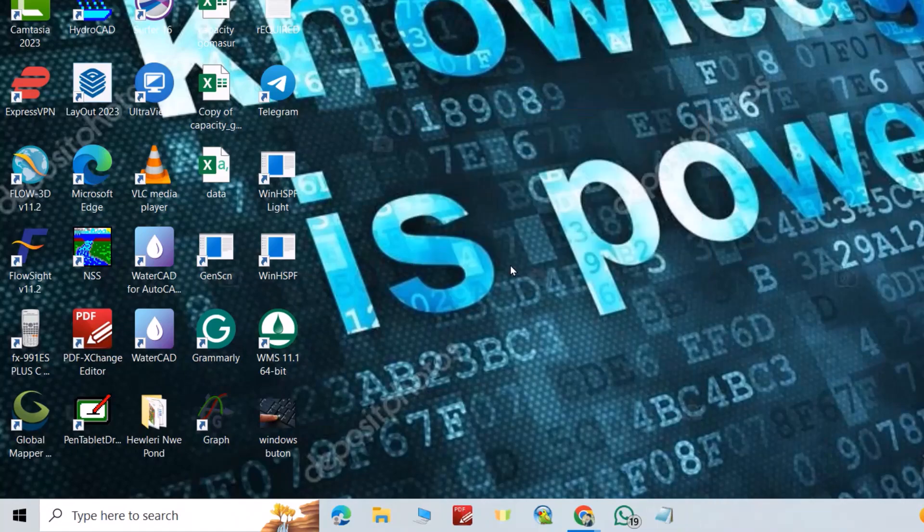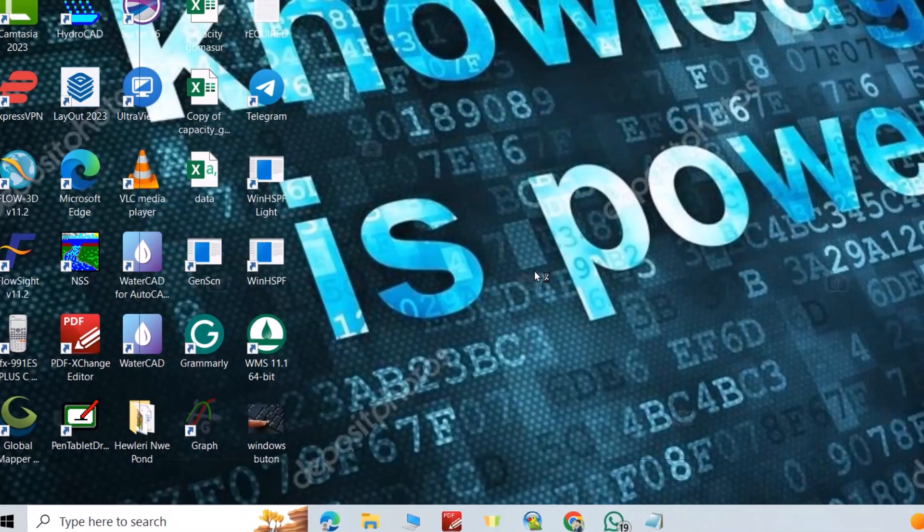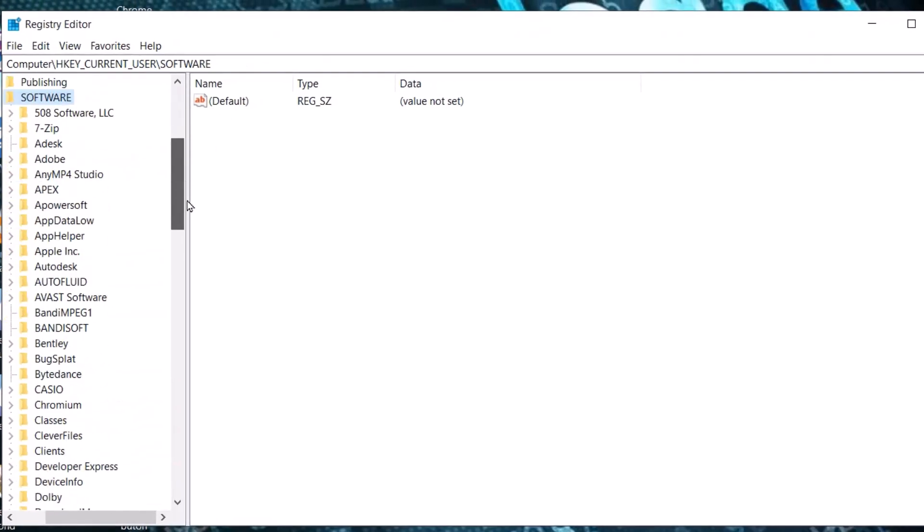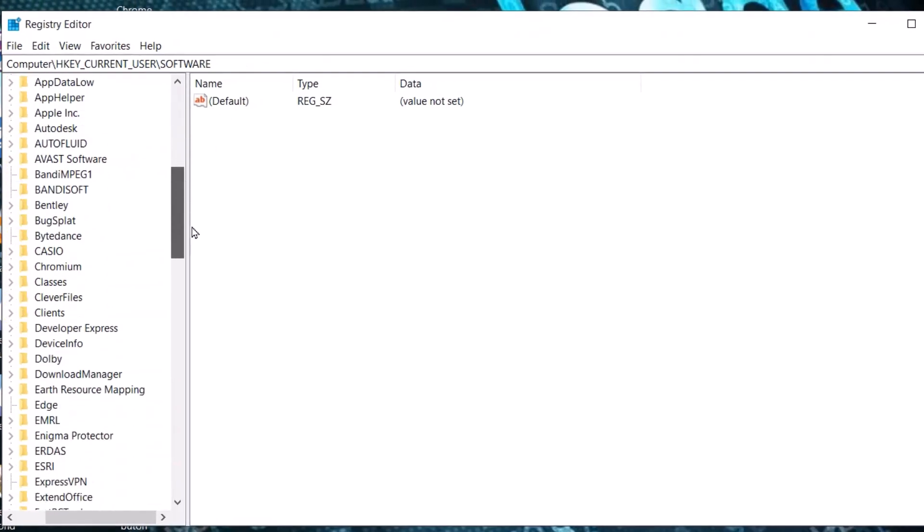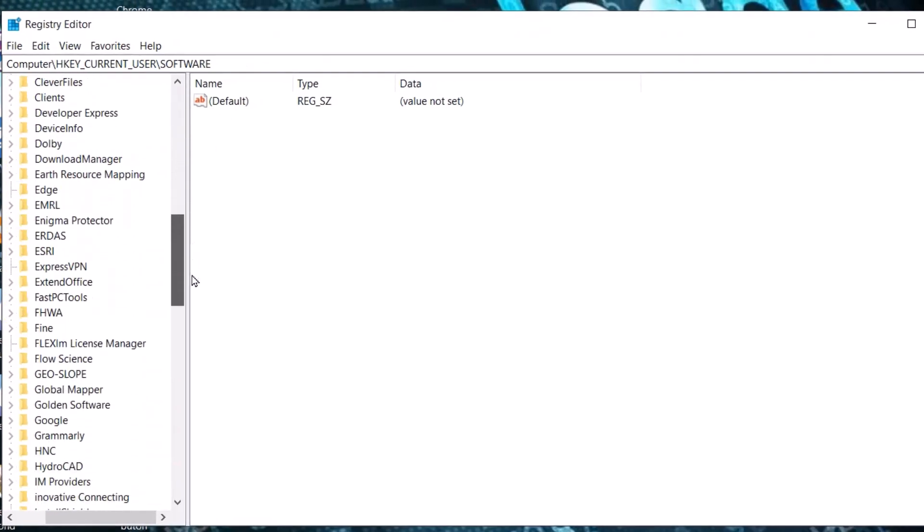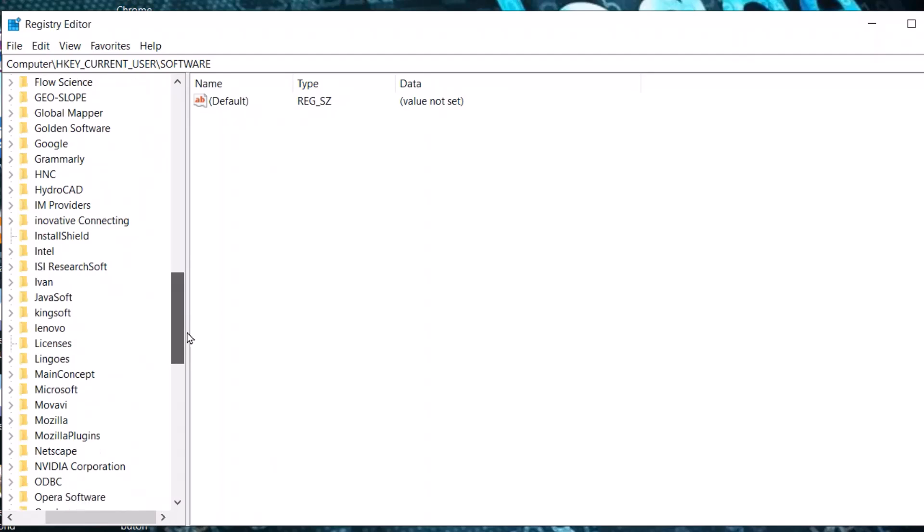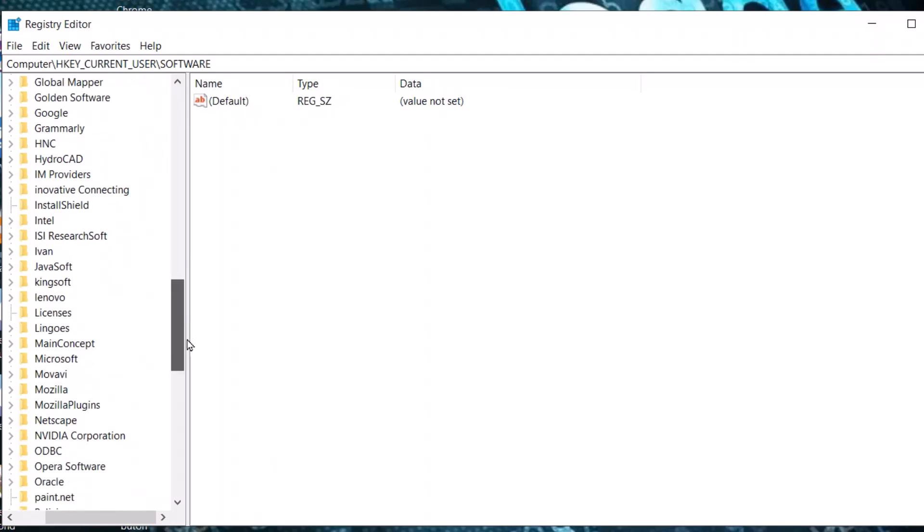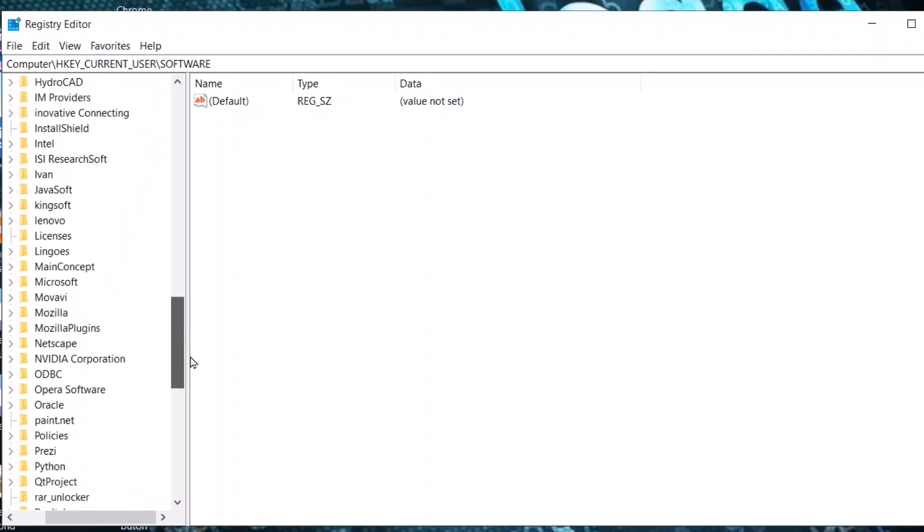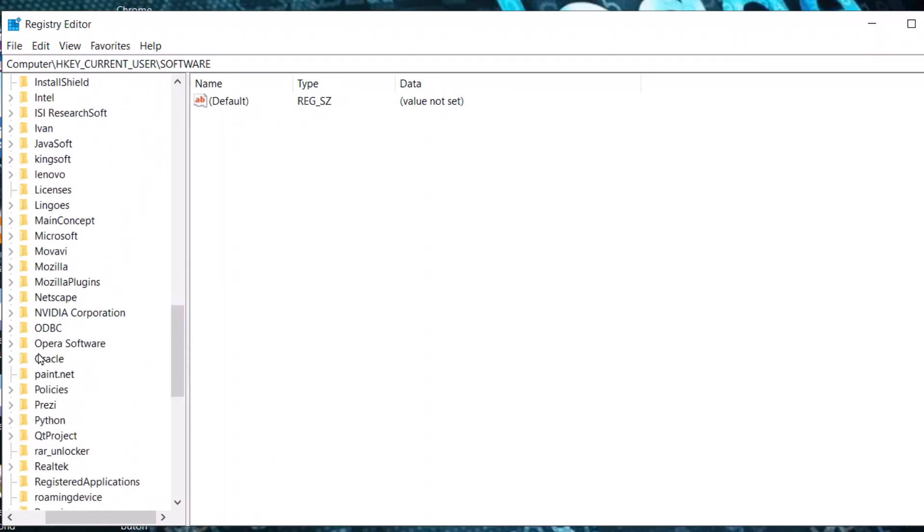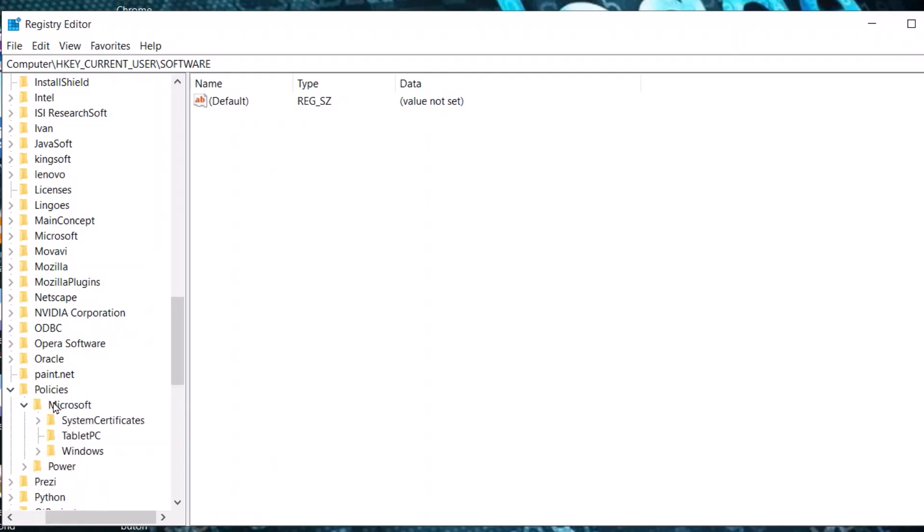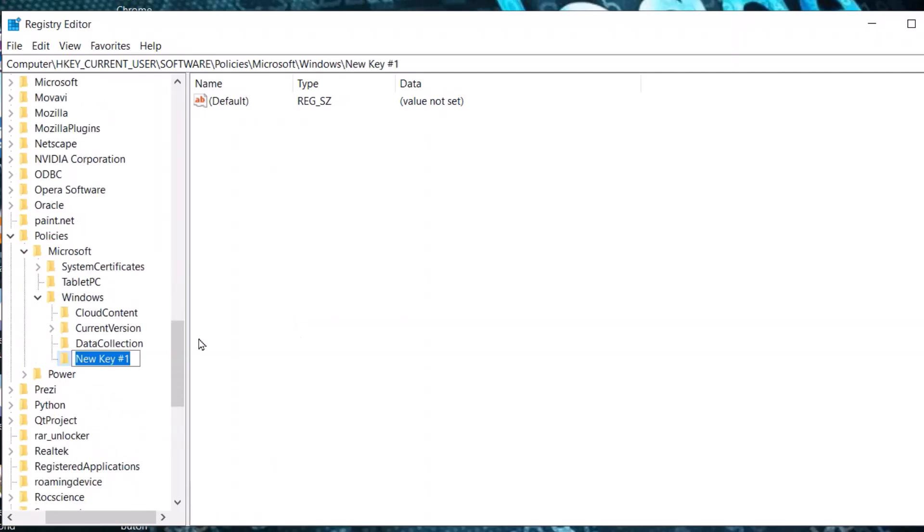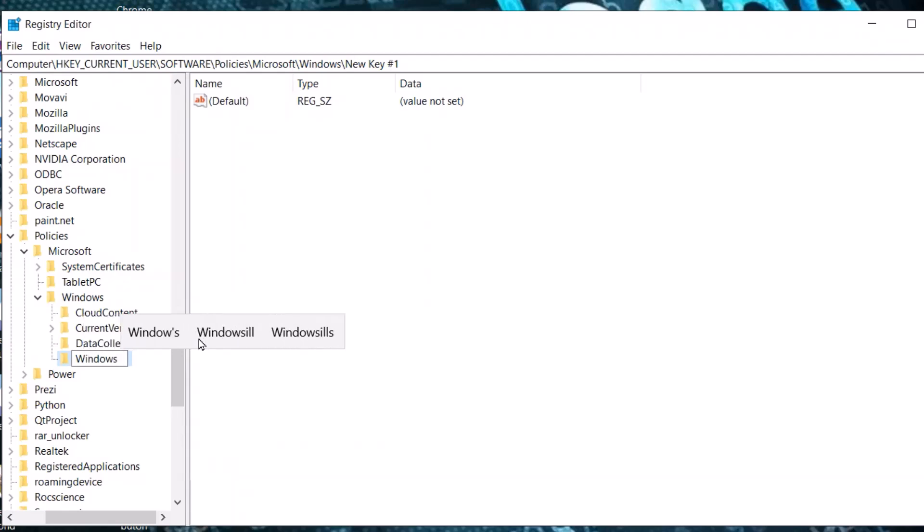Click Yes. From here, search for Policy, expand it, then find Microsoft Windows. Right-click, select New Key, and name it 'Windows Update'.